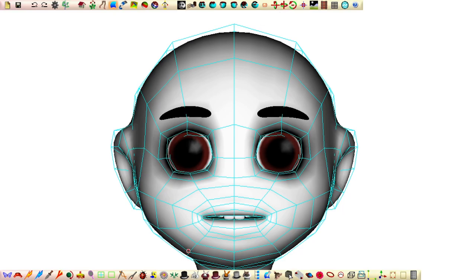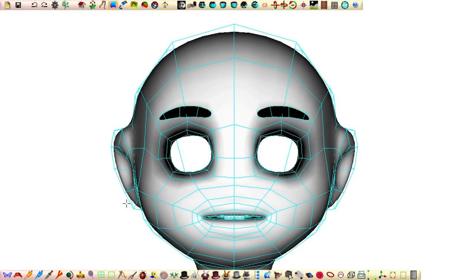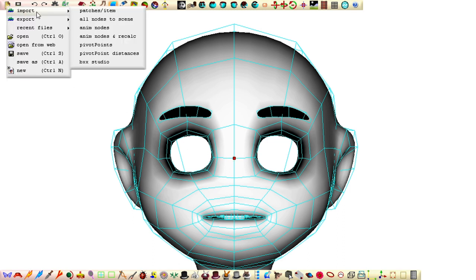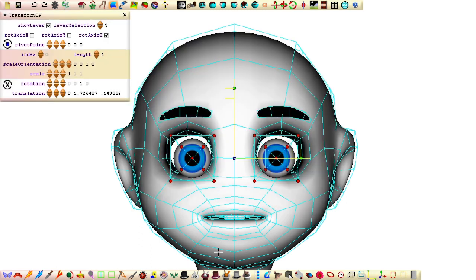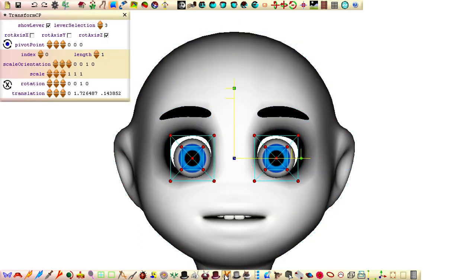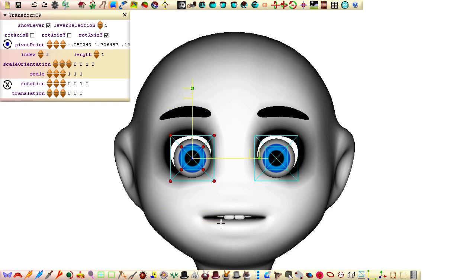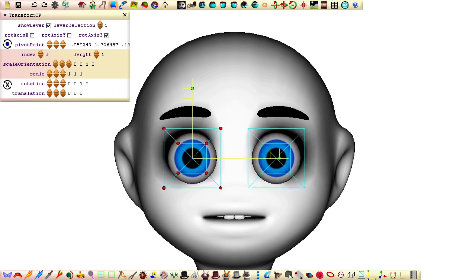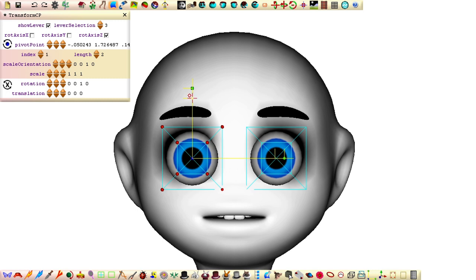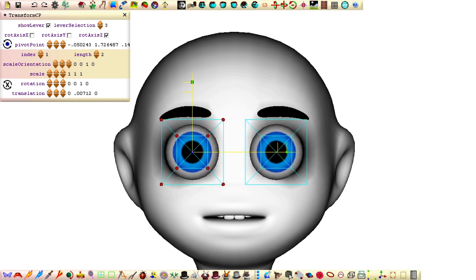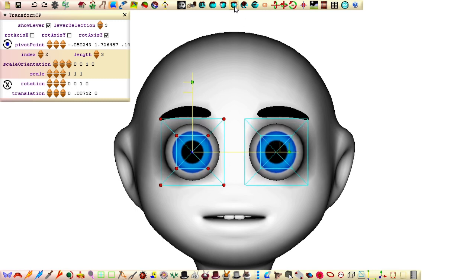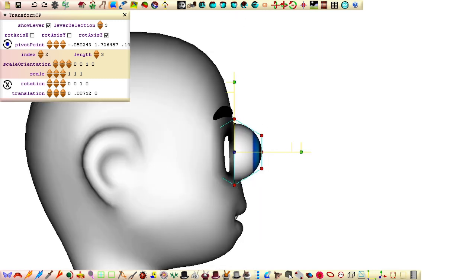Open our character in a new instance of seamless and delete the eyes. Set the position for the patches to be imported by clicking on a midpoint between the eyes and then import the eyes. We only want one of the eyes selected to avoid confusion when scaling and positioning them. I want the eyes a little closer than the button eyes were to make it easier to fit them inside the head with them looking forward.